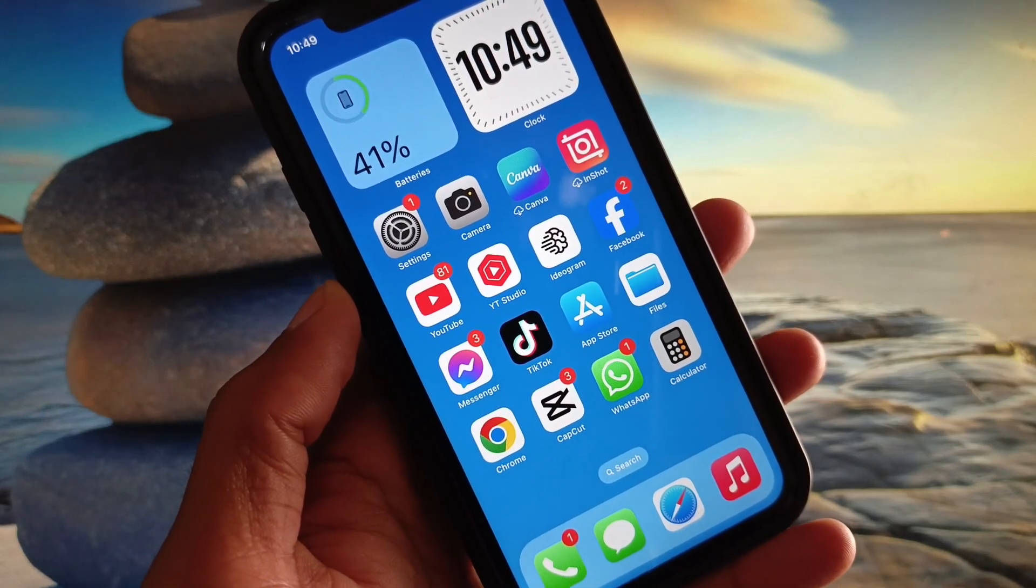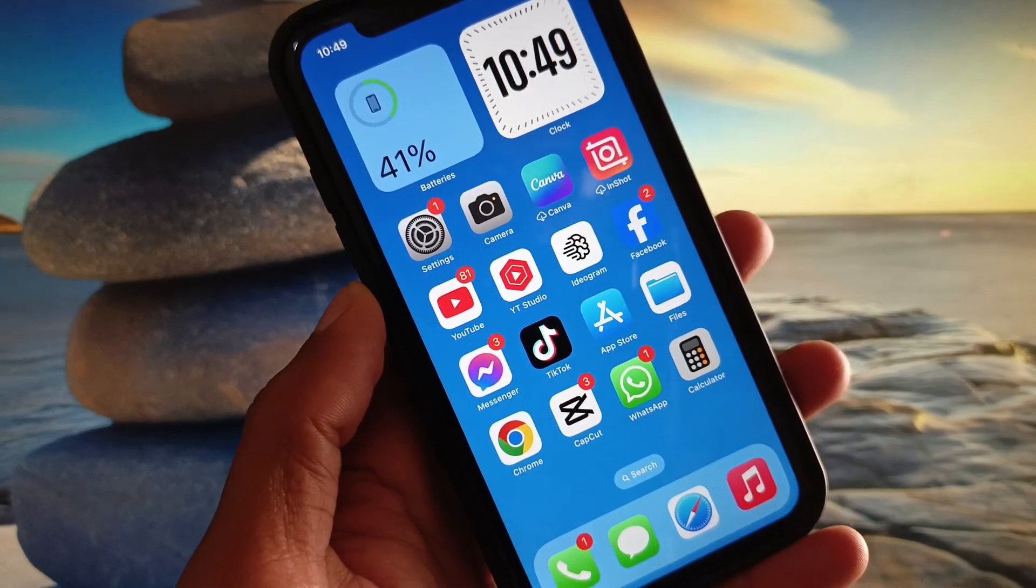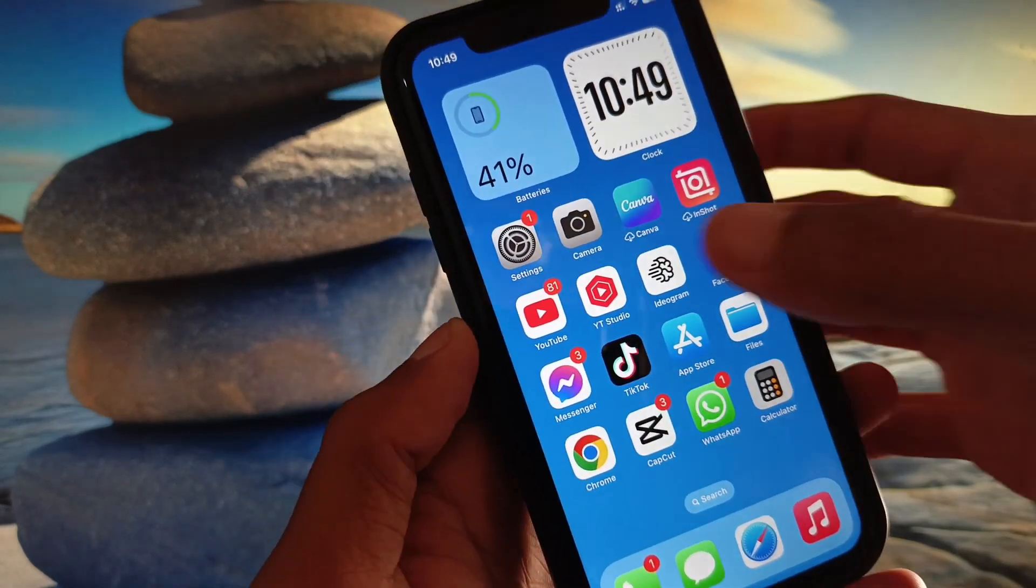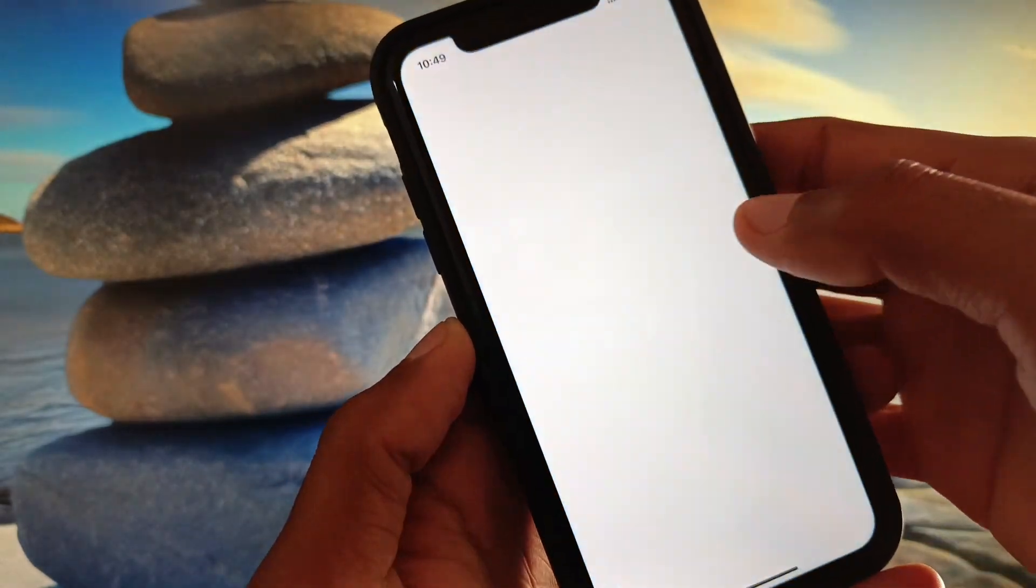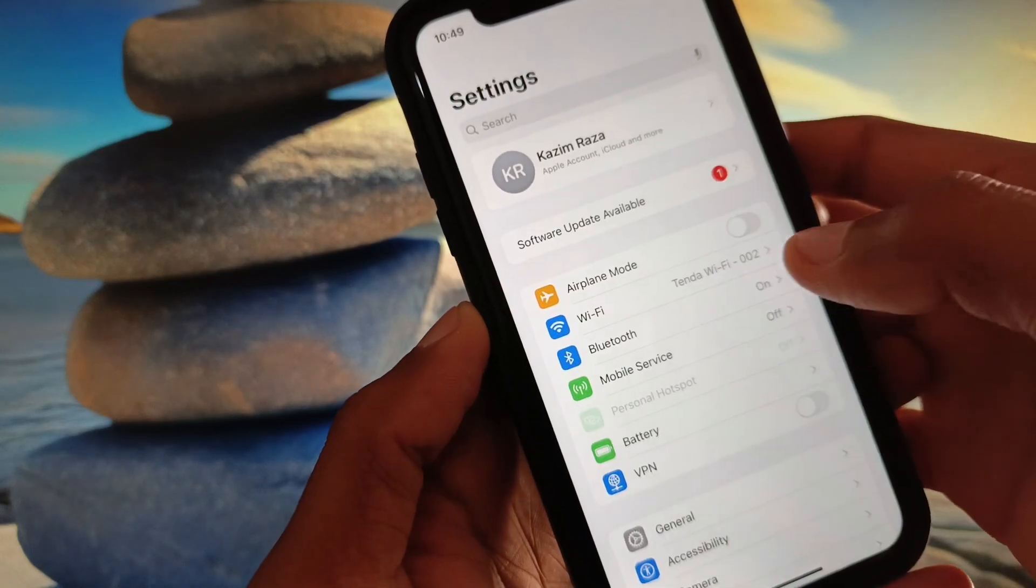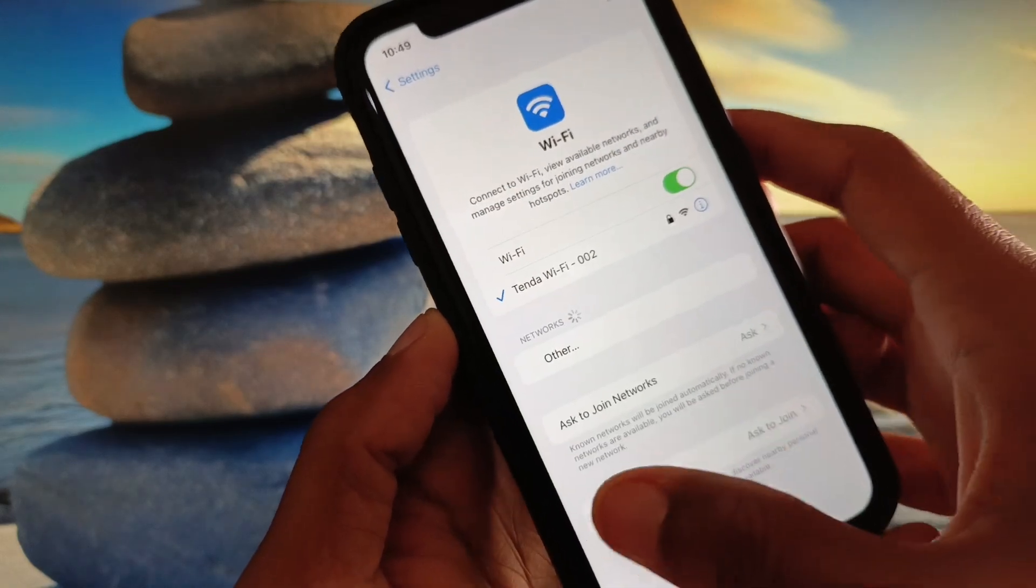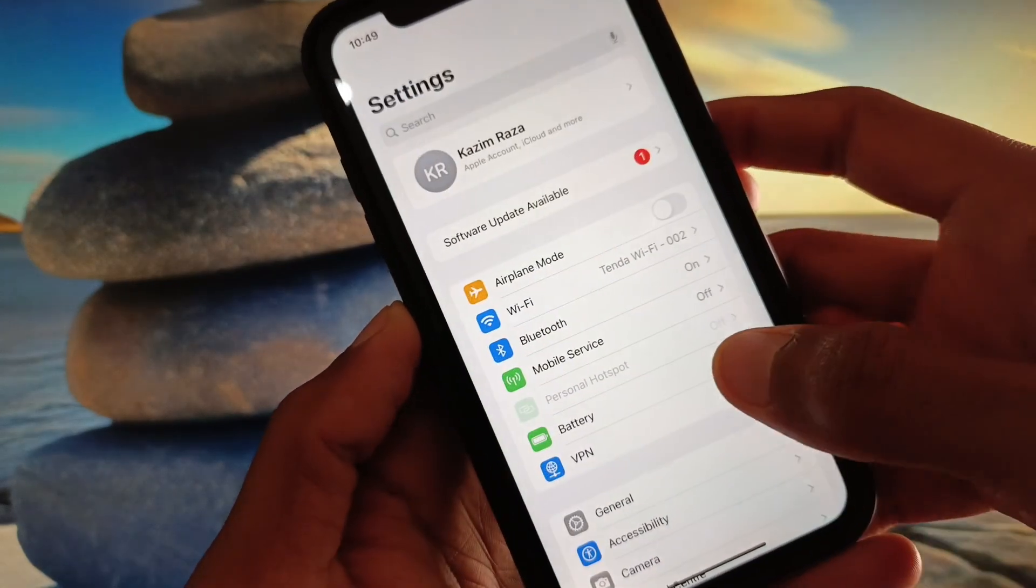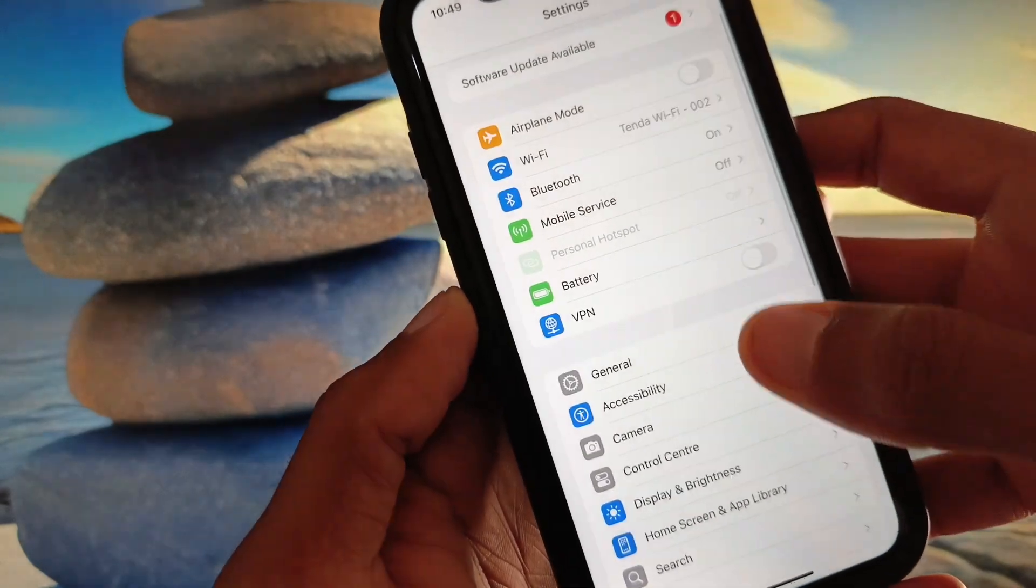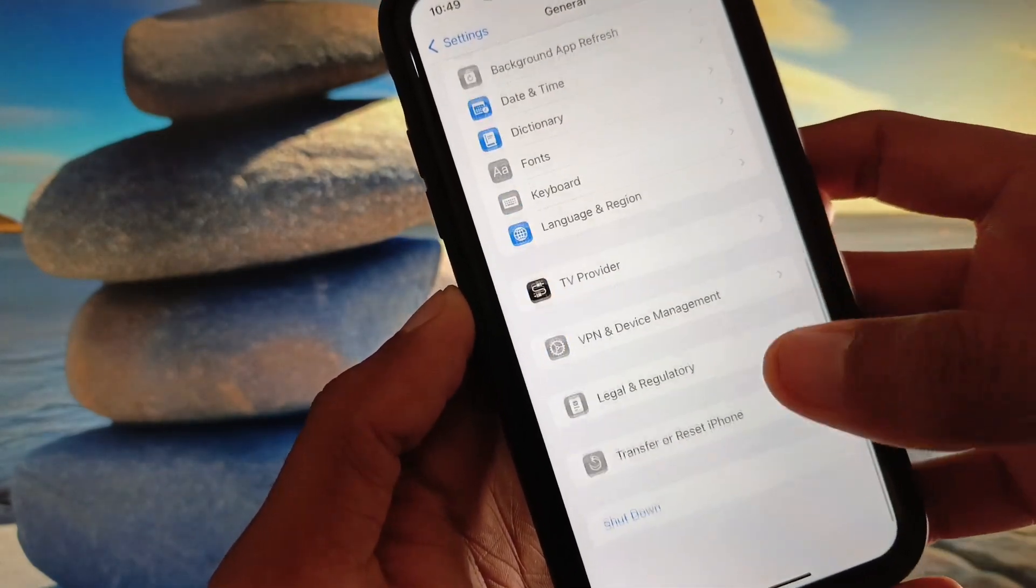You can easily fix it. First of all, open your Settings. Make sure that you have connected with a strong internet connection, and after this go back, scroll it down, click on General.